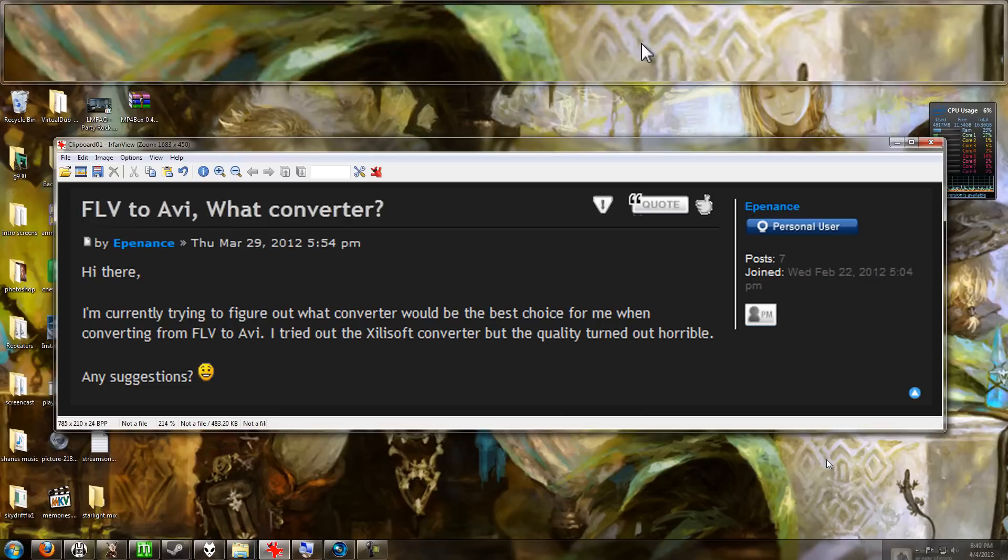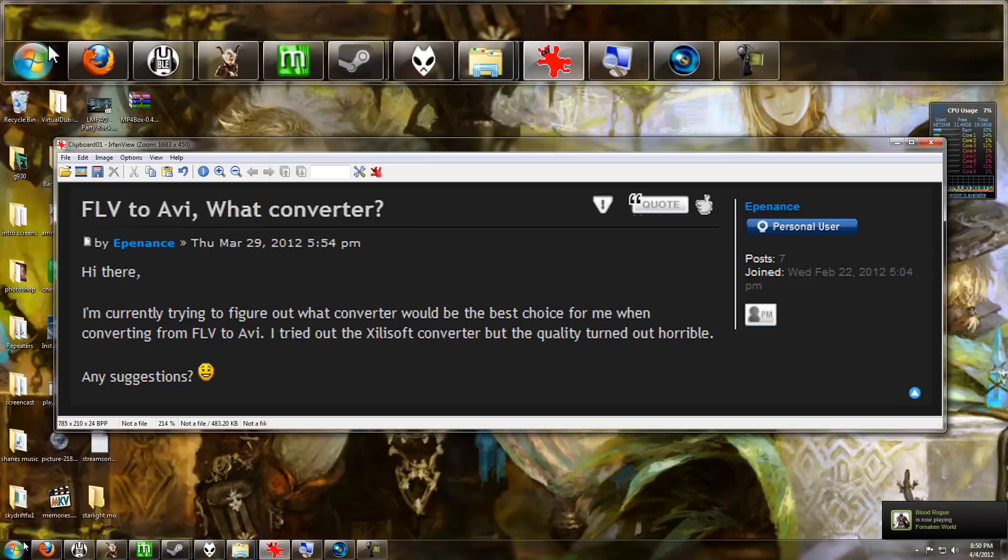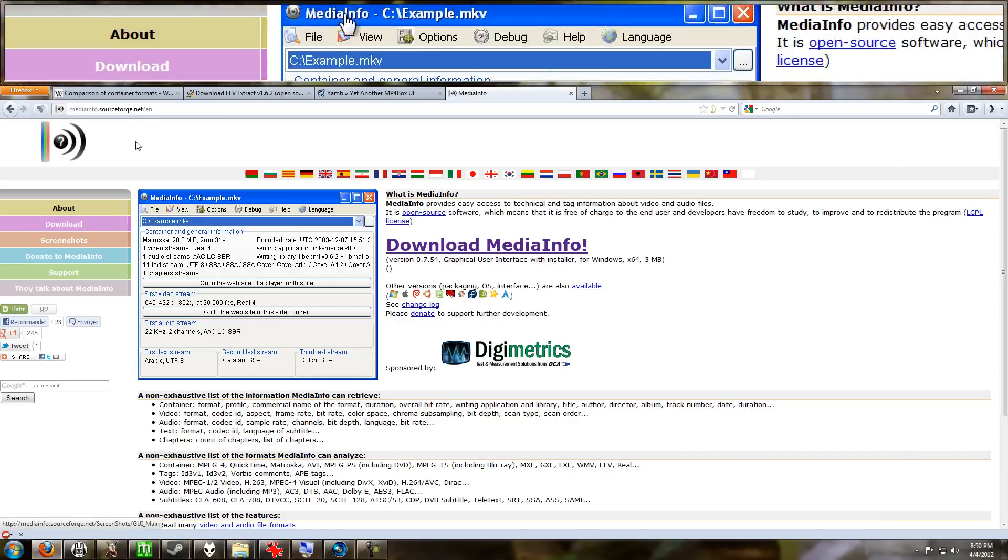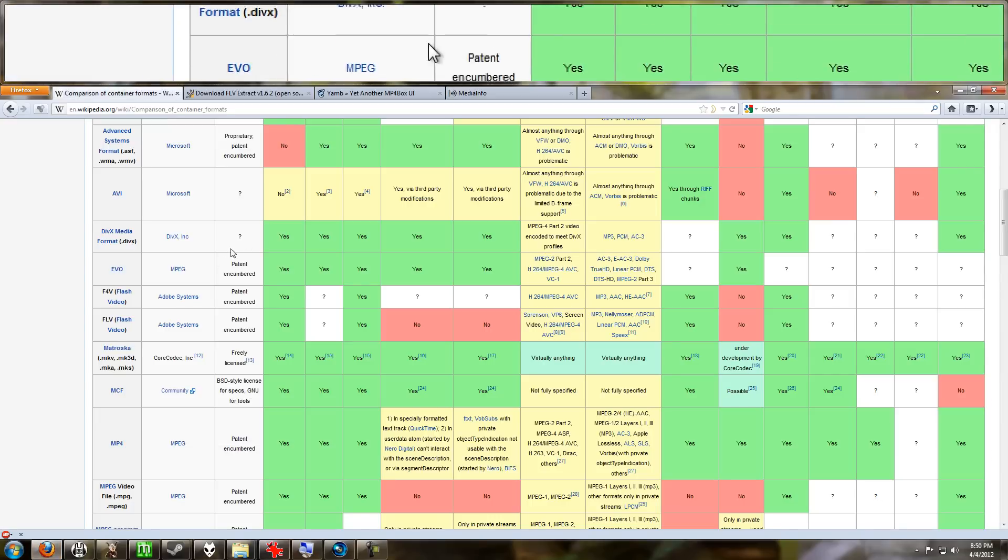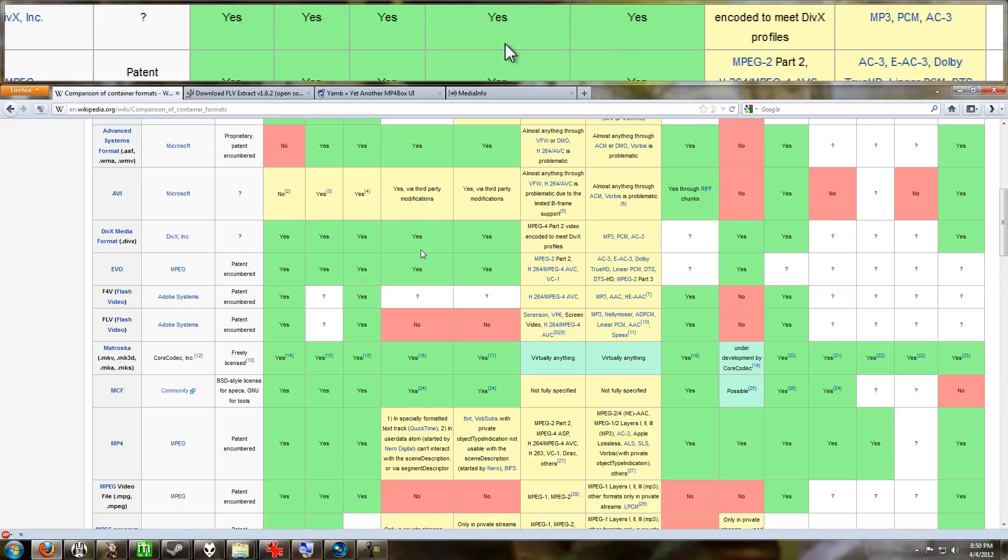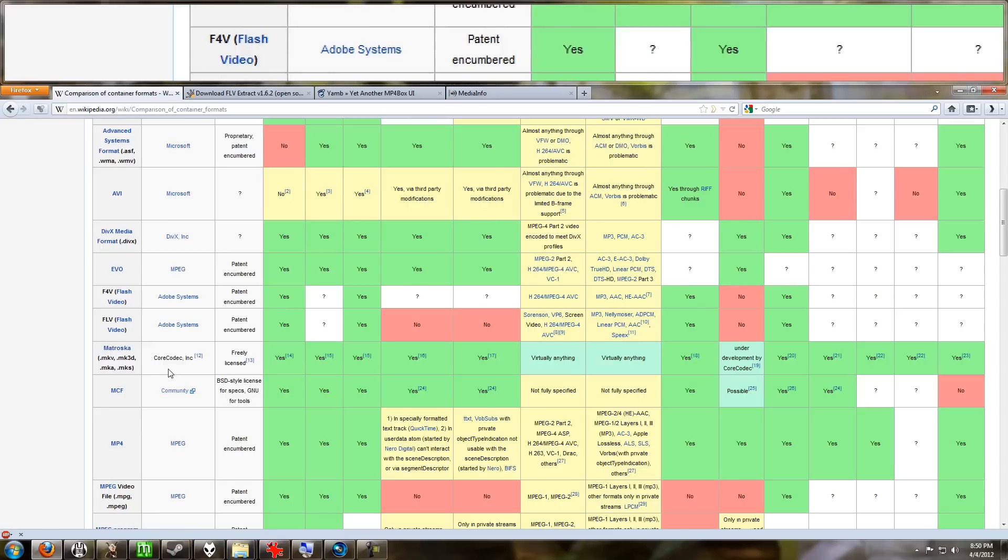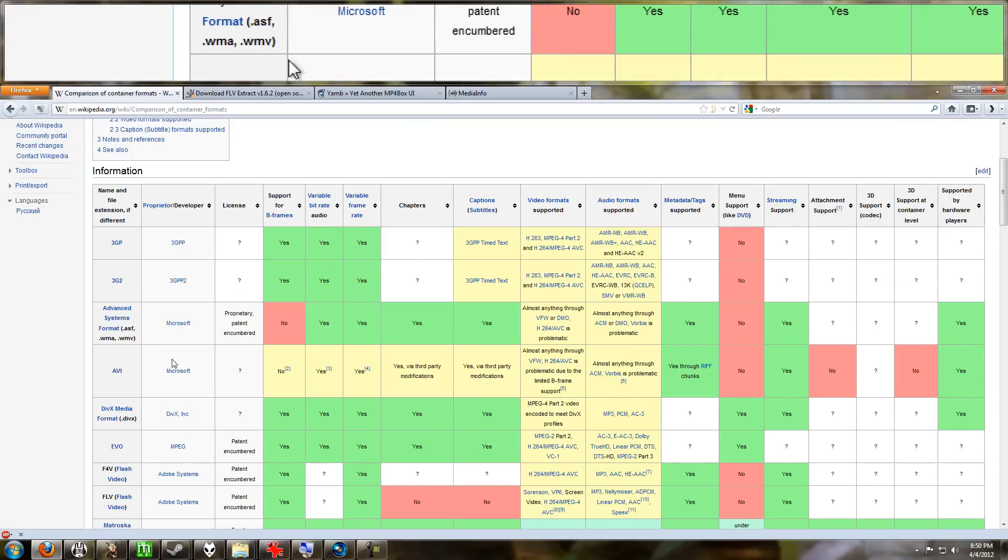speaking, FLV is your container, AVI is your container, MP4 is your container. They are just simply holding the file of the audio and video within. And you'll see here on this wiki page there's lots and lots of